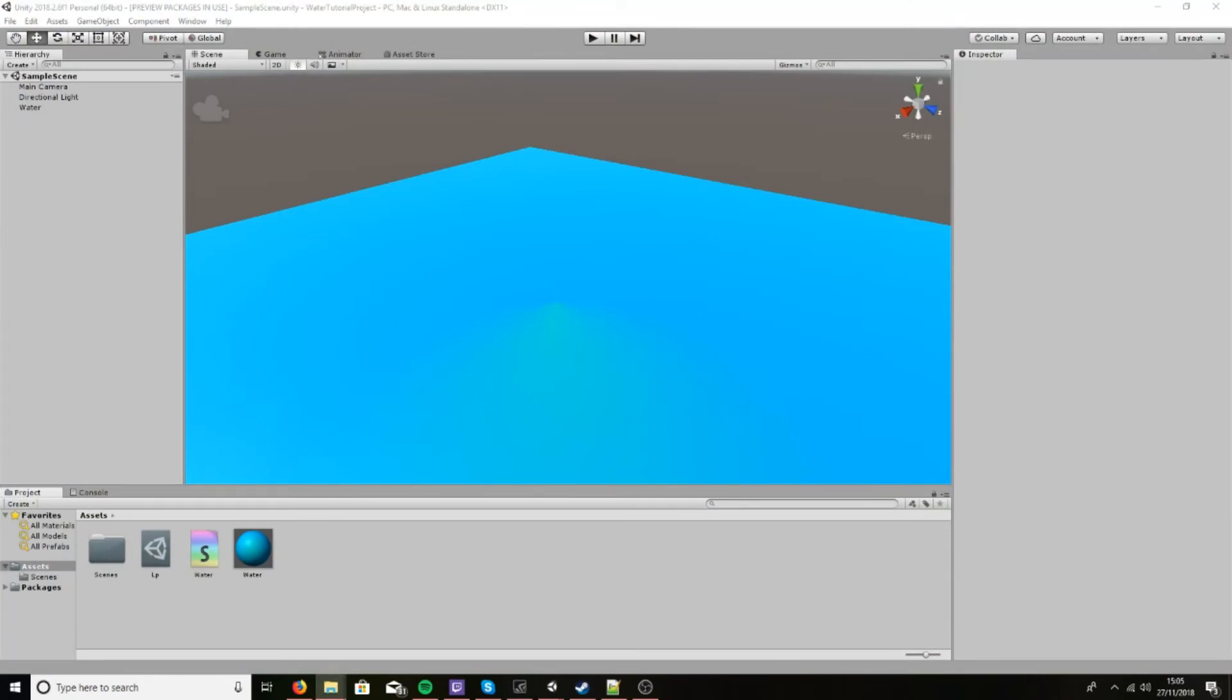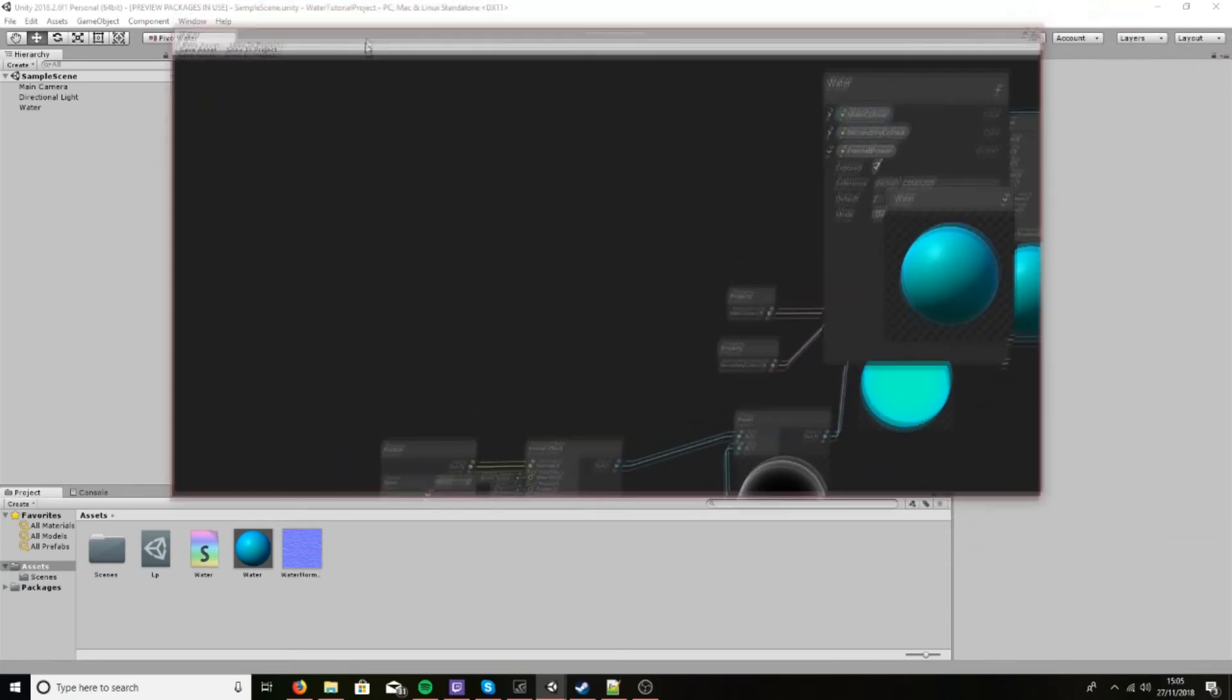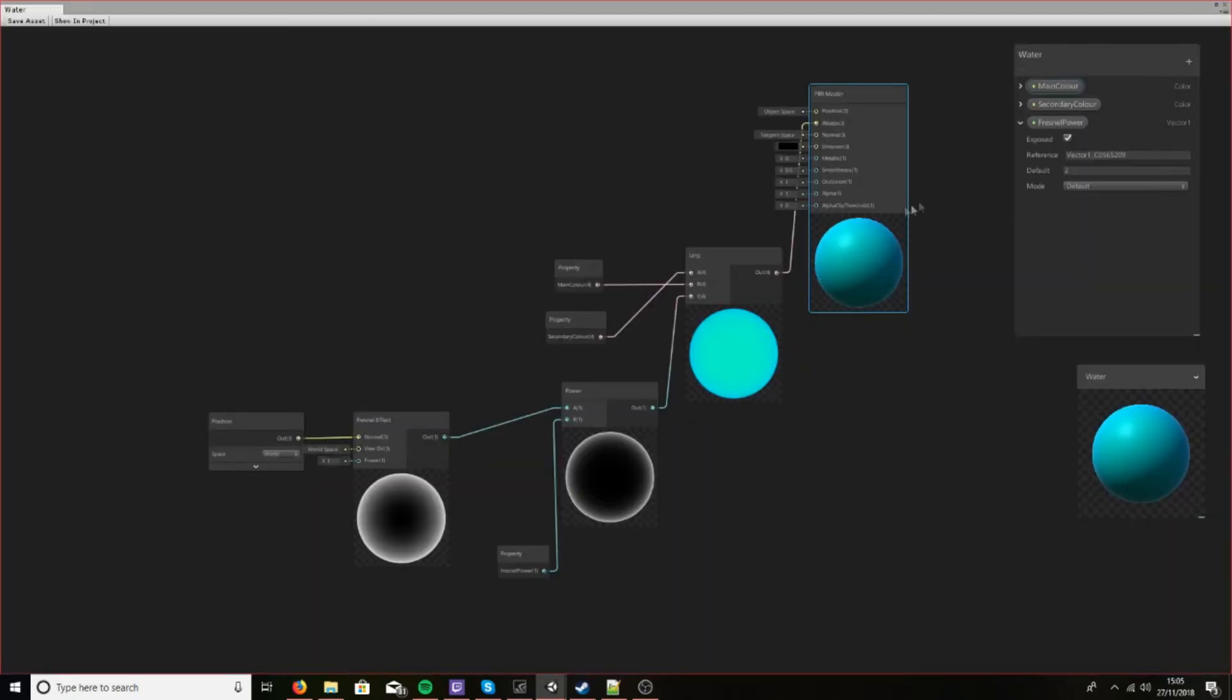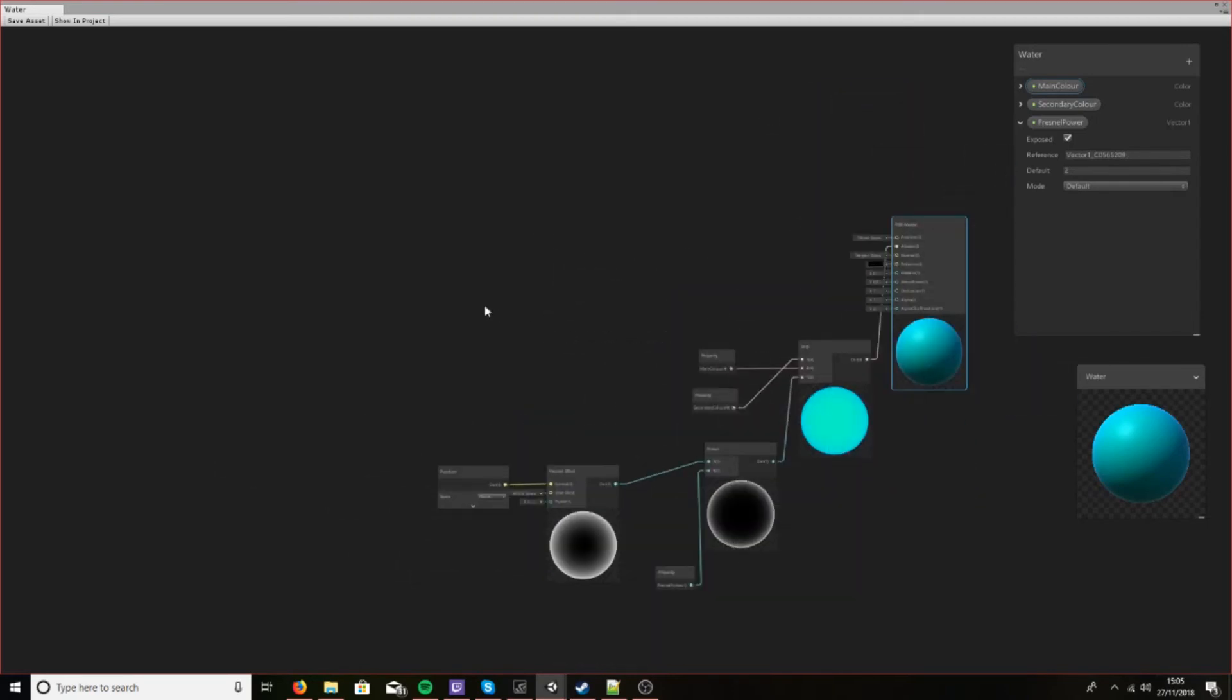So drag in a water normal map. You can find these online pretty easily. Just Google however you want, or Google water normal map, and it'll show up.